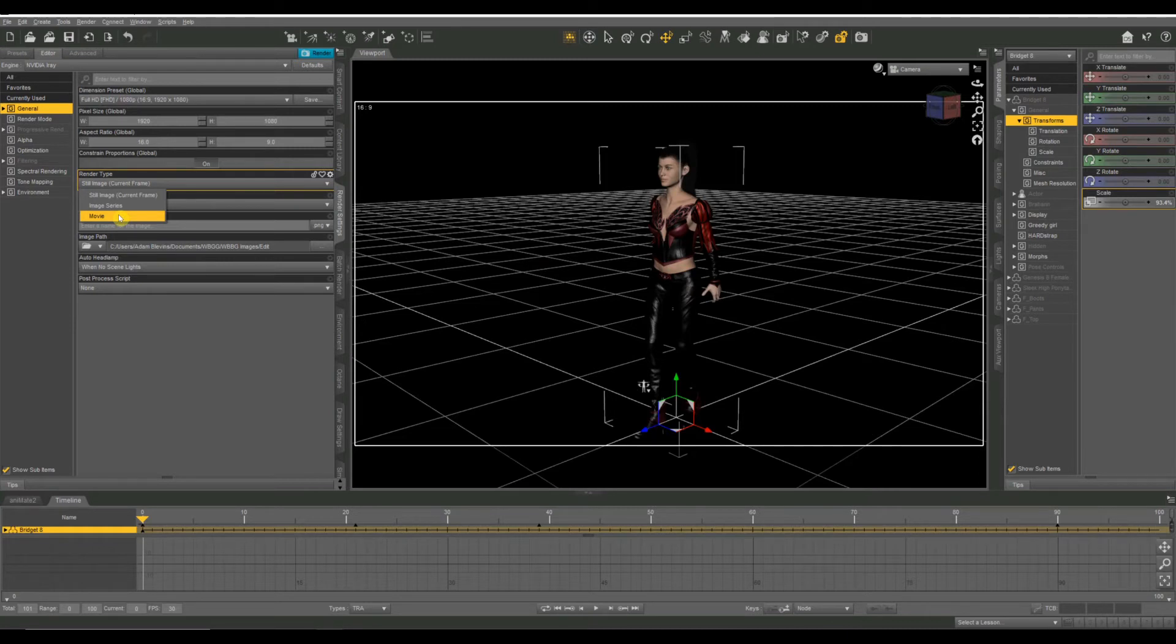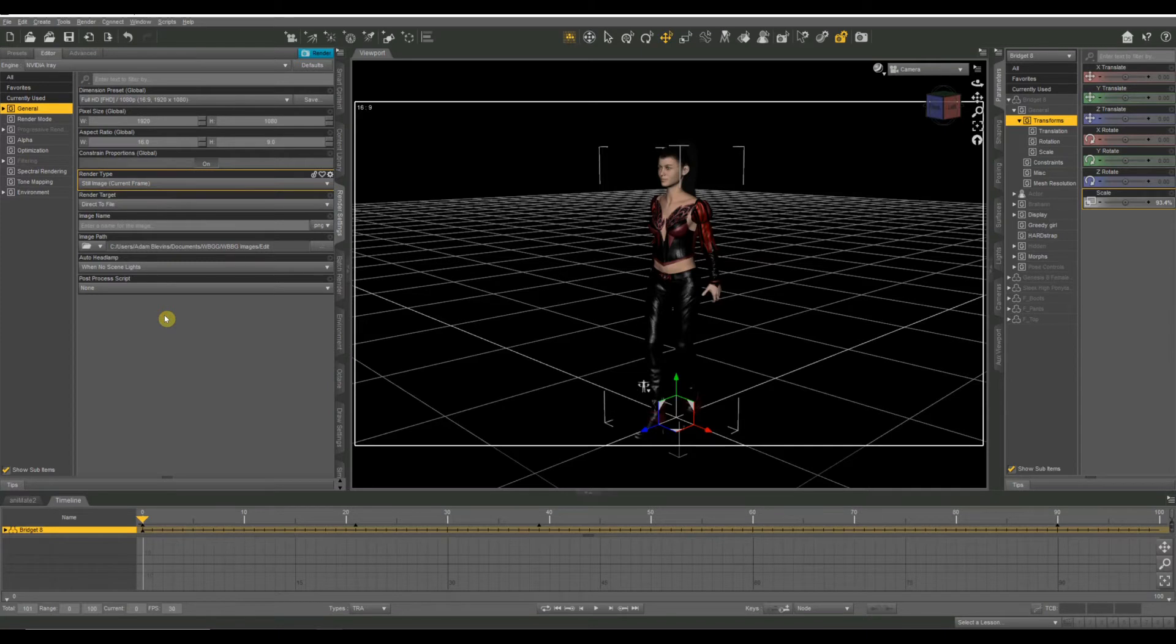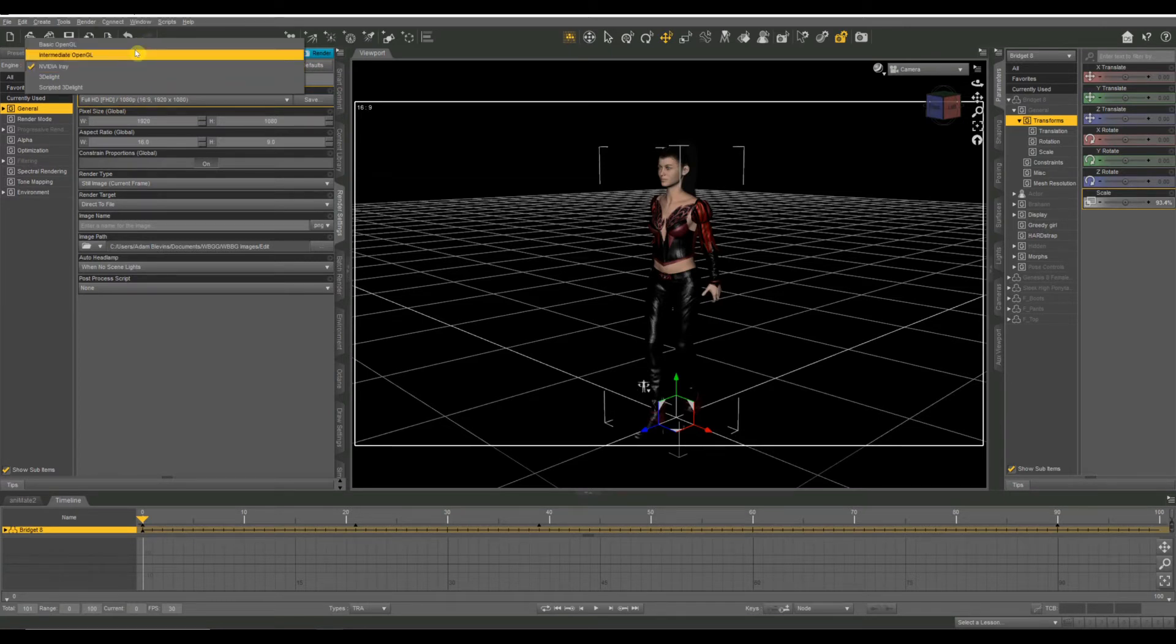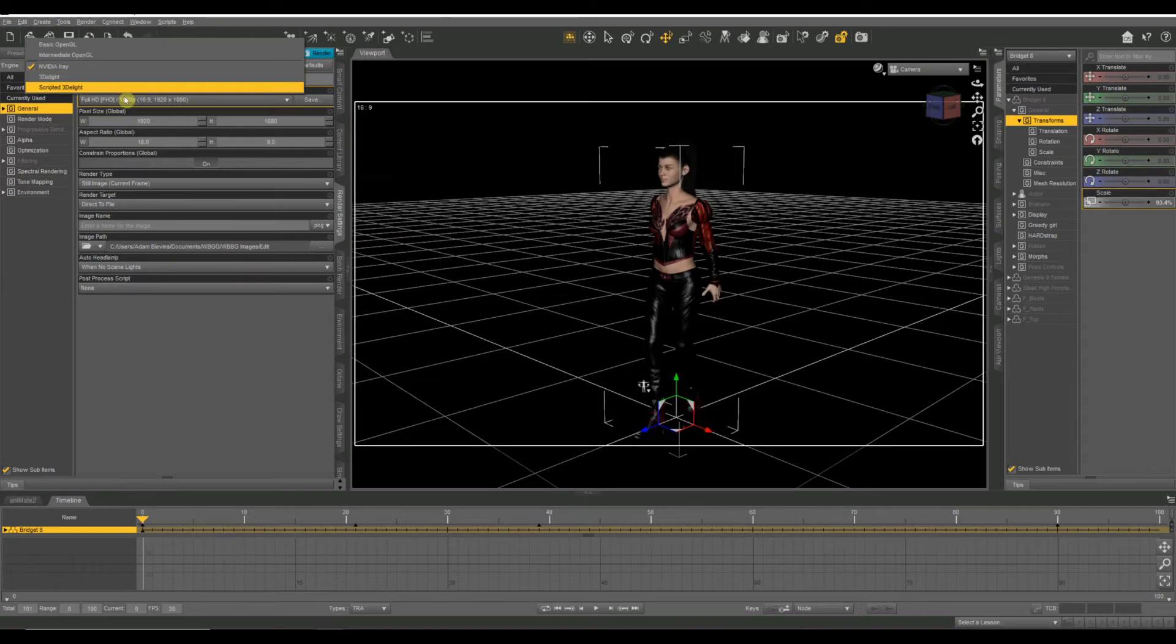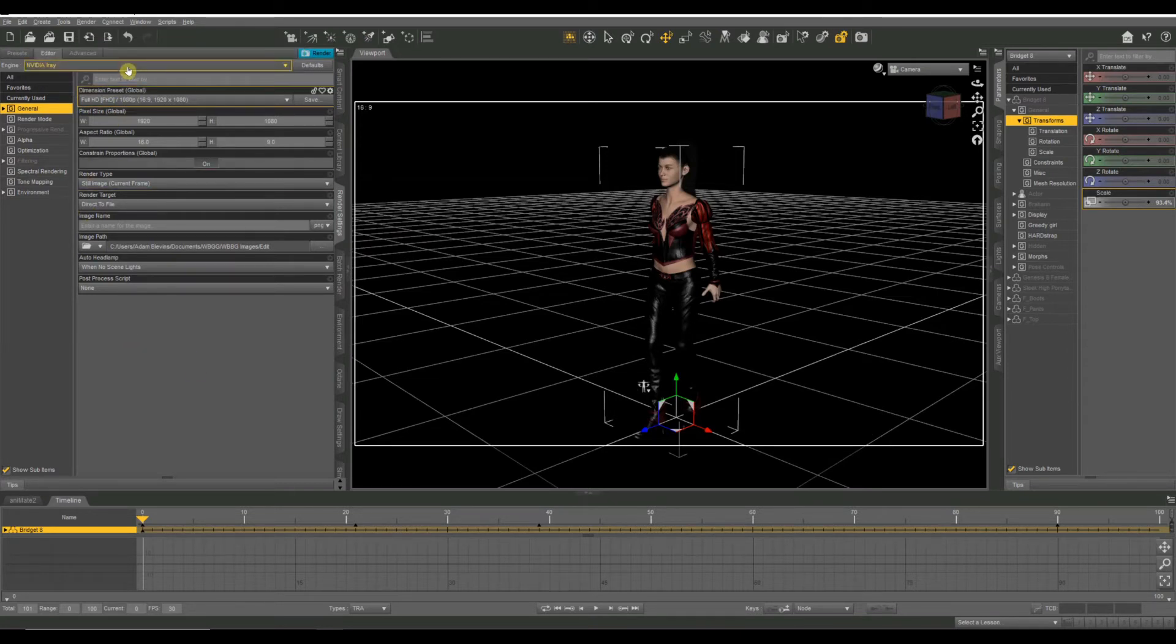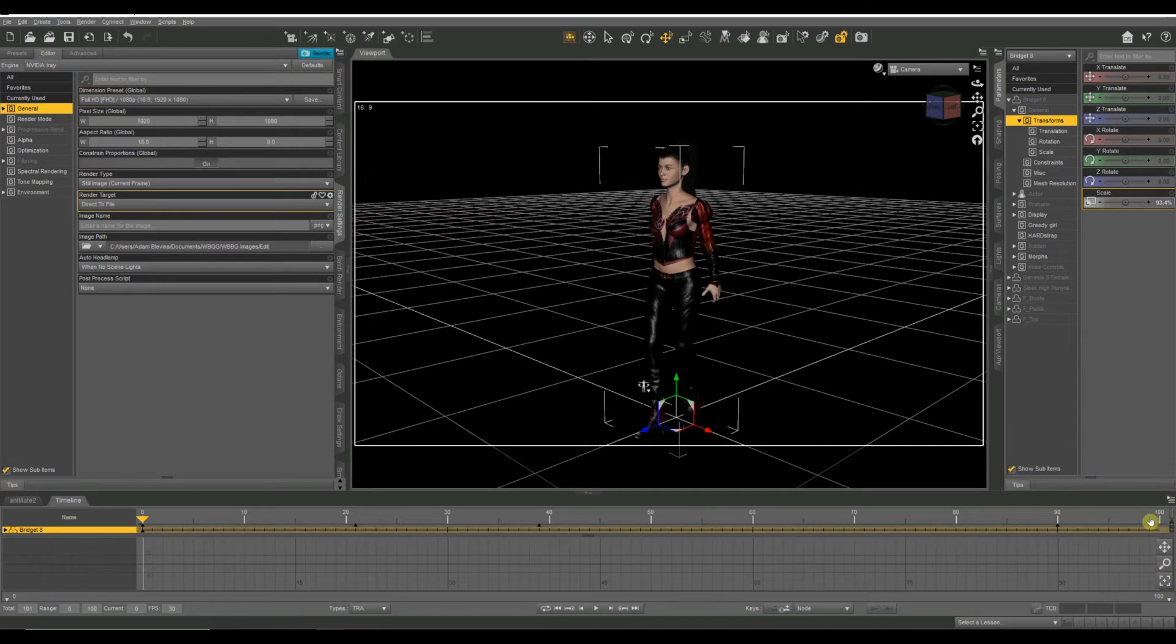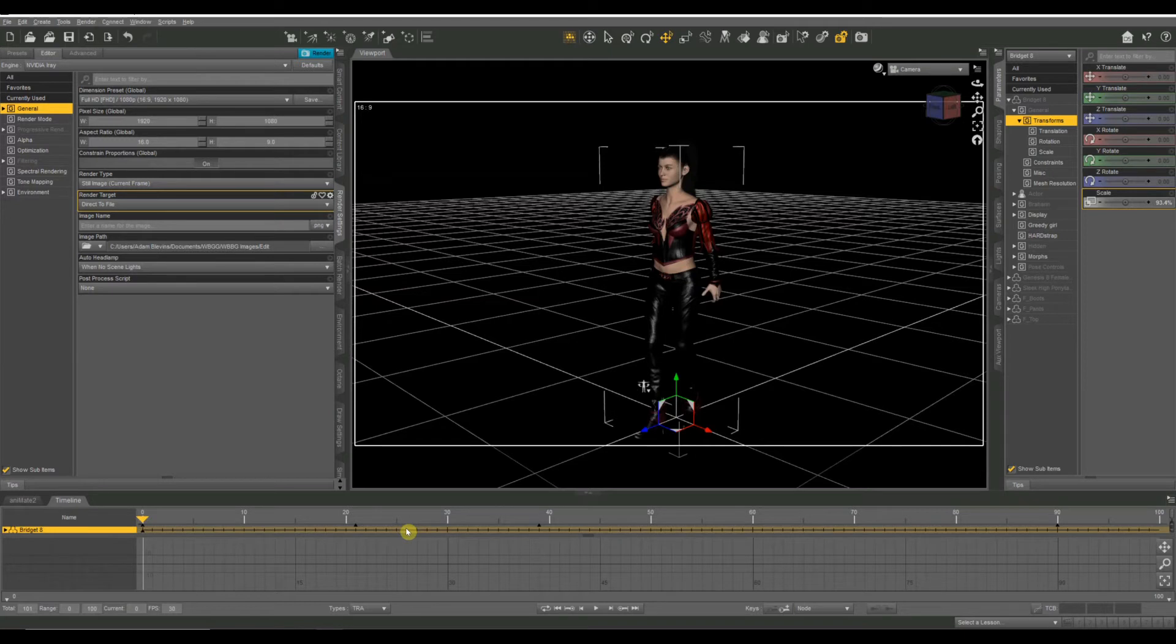So whenever you render this, you can select your render engine just like with a normal still image. And you can do basic OpenGL, intermediate OpenGL, Iray, 3D light, whatever render engine you like to use. So if I do this as Iray, it has to render every frame of this video as a separate Iray image. So if it normally takes you one minute to render a still frame and this animation is 100 frames or, well, 101 technically because we're starting on zero, it'll take you 101 minutes to render that entire video.